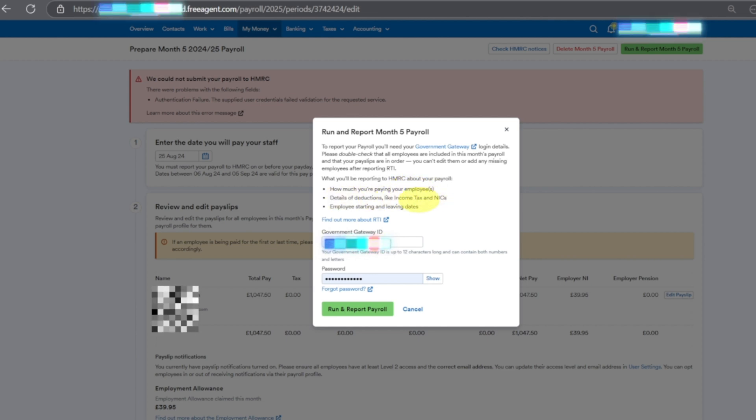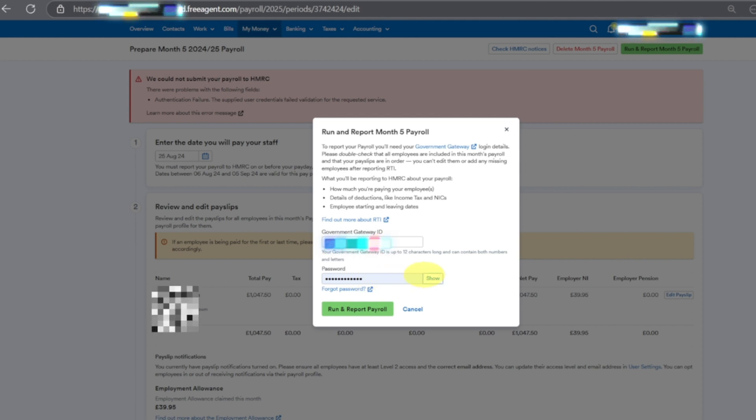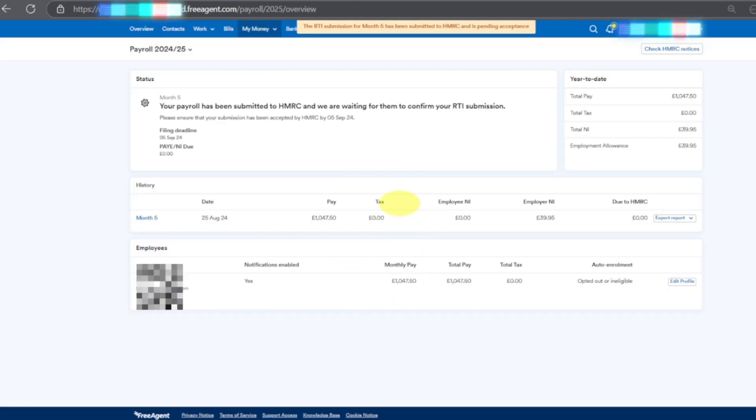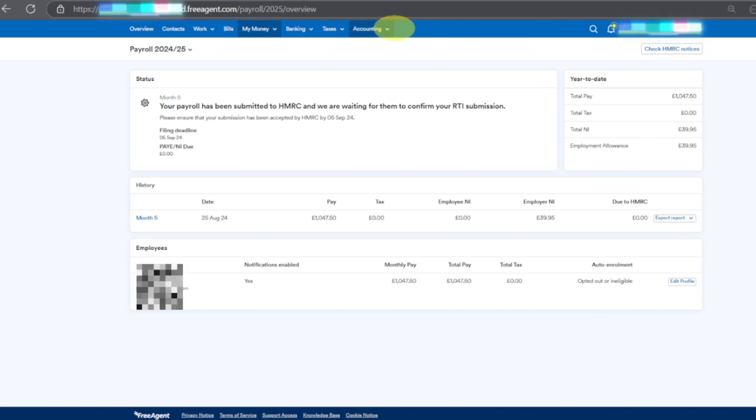This system is connected to your HMRC. When I click Run and Report Payroll it will give me - it will say that RTI submission, your payroll is being submitted. Then it will give me the error.